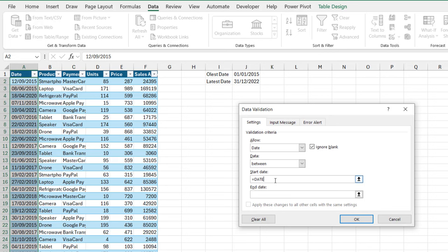So I'm going to type in the date function and open the brackets. Now for the first argument, I'm going to type in 2015 and then comma, and then January and then the 1st. So it's going to be 1st of January 2015. I'm going to close the brackets.